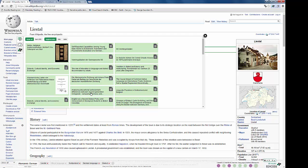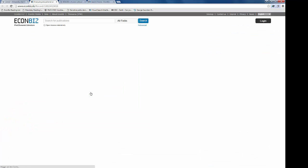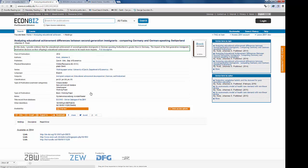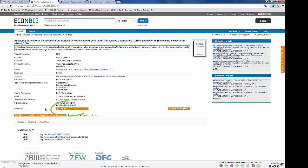By clicking on one of the items you open its entry in the connected database. Here you often have direct access to the full text.